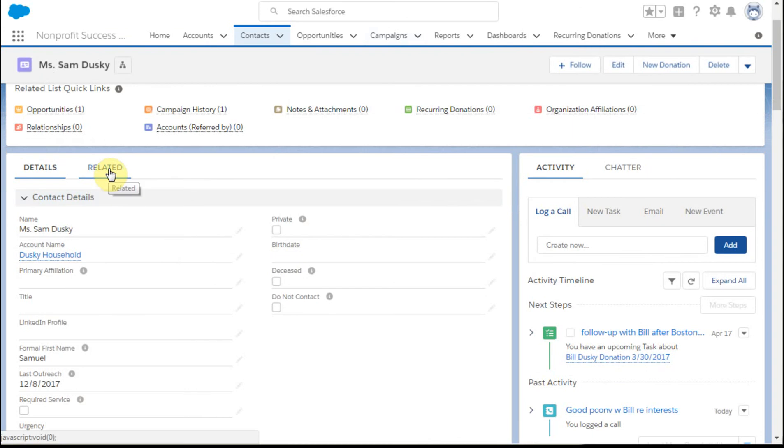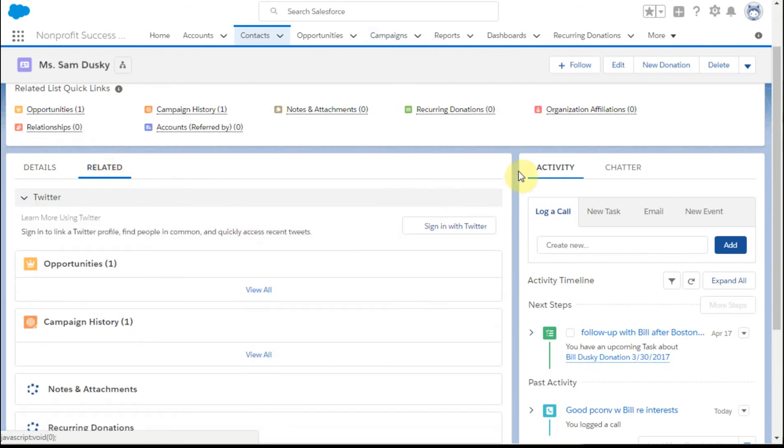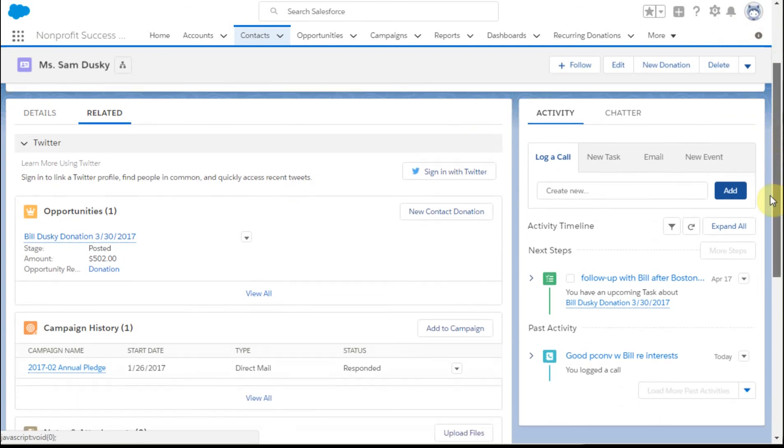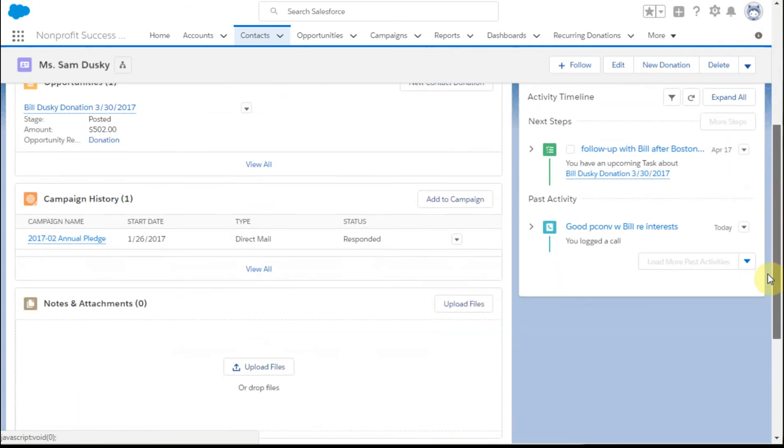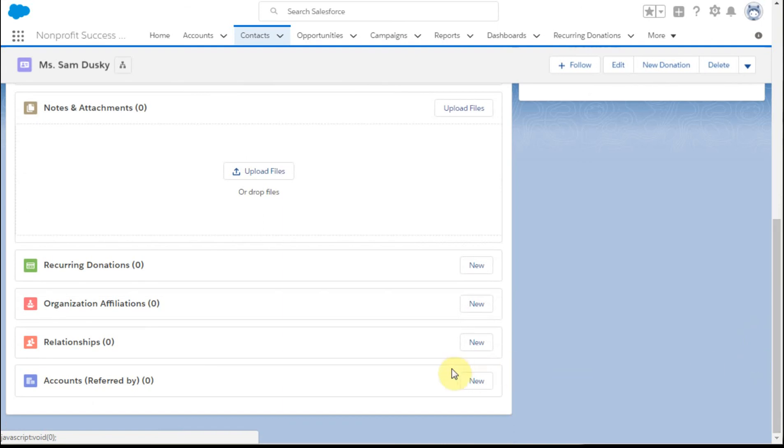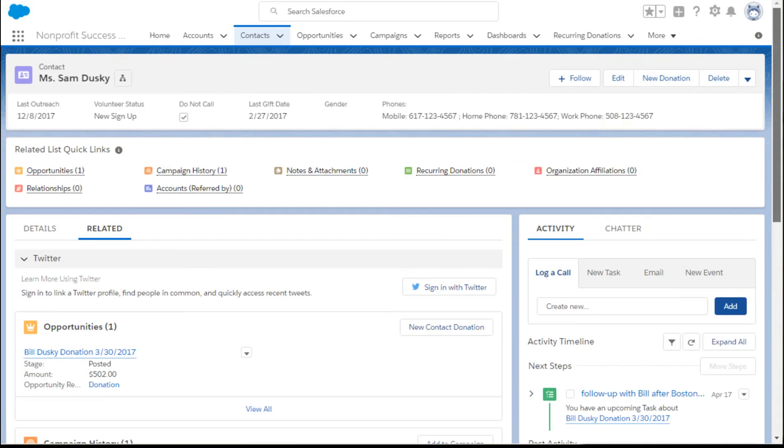When you go down to the related lists for me - and again this is specific to my user ID - by going down and looking, what I'm seeing is that I no longer have the Volunteers or the Engagement Plans here because I've hidden them through this feature. So experiment with that and encourage your users to do that as well. Good luck giving it a try.